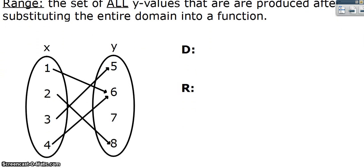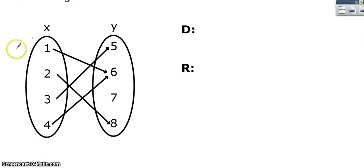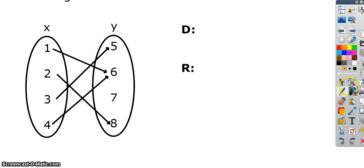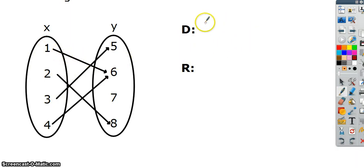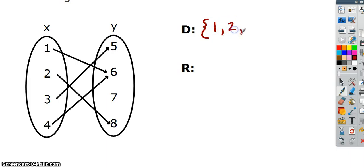Here's a simple example. This is a function in mapping form. The domain is any of these x values that are going somewhere, that are allowed to be plugged in. We write this with a brace and just list them out: 1, 2, 3, and 4 are all in our domain.